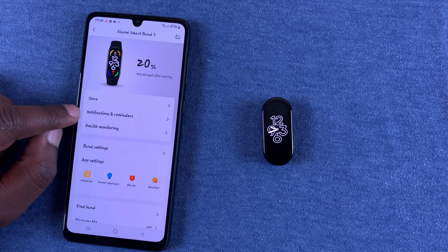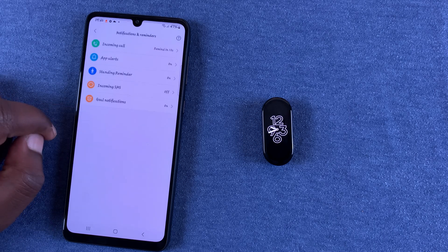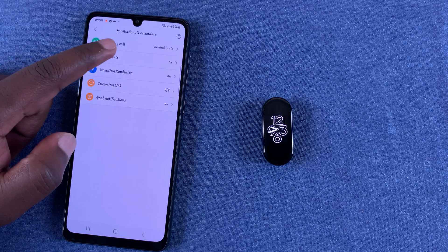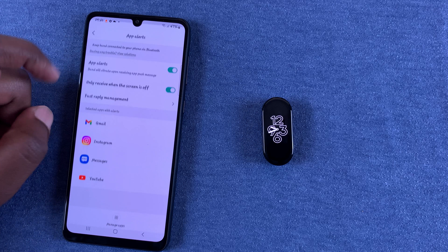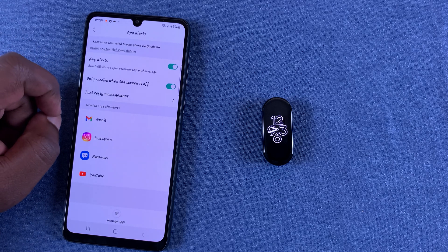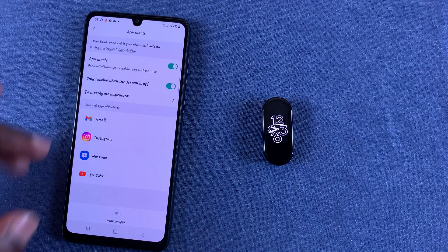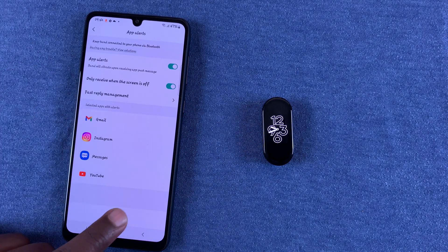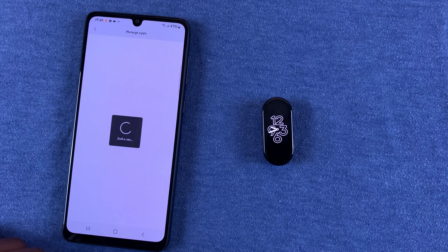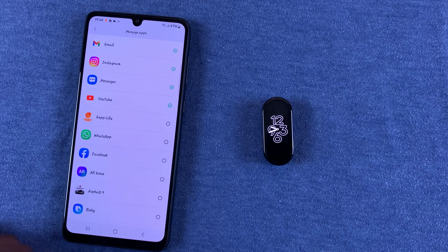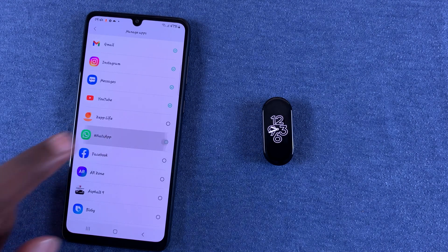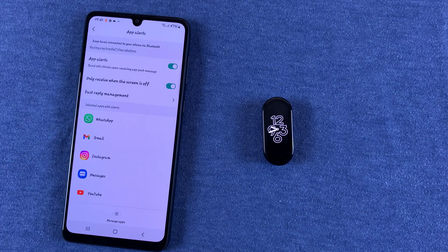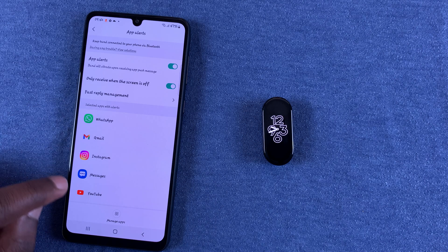Then go to Notifications and Reminders, tap on that, go to App Alerts, select that, and then add WhatsApp to this list. Tap on Manage Apps at the bottom, go to WhatsApp and enable that.